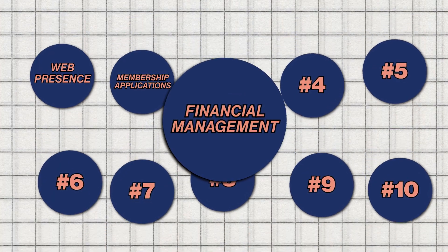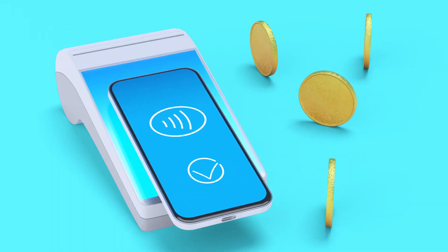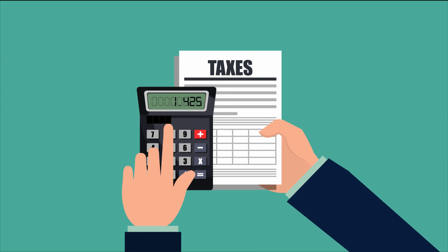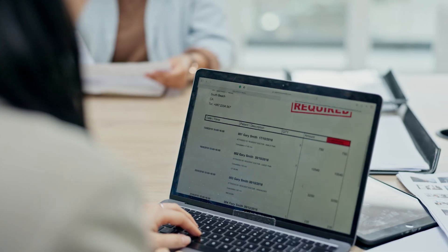Number three is financial management. This is the other half of your membership application. While the application is about collecting the right information in the right format and putting it in the right place, financial management is about collecting the right payment, making sure it has the right taxes, issuing the right invoice, syncing that information to your accounting system, providing the receipt, sending the confirmation email, and everything else that goes with financial management. It's a critical component to get right.